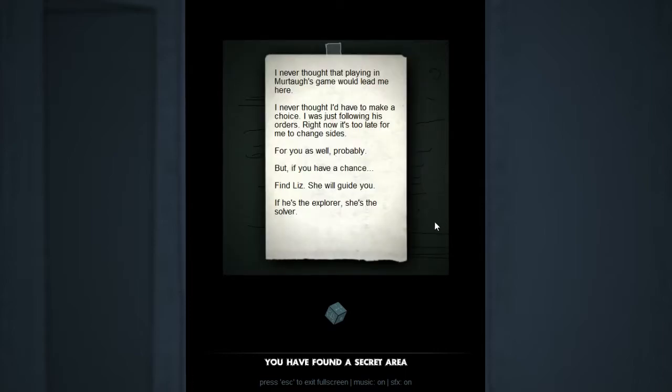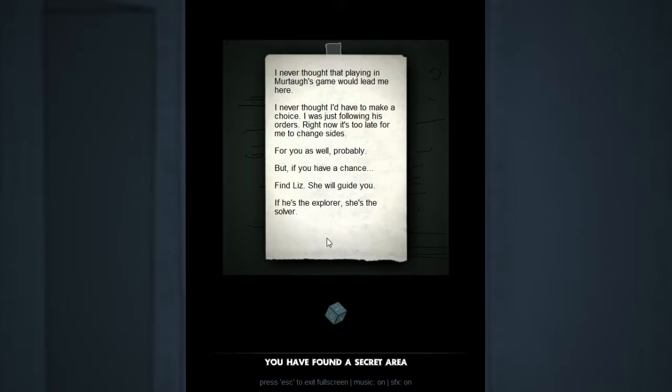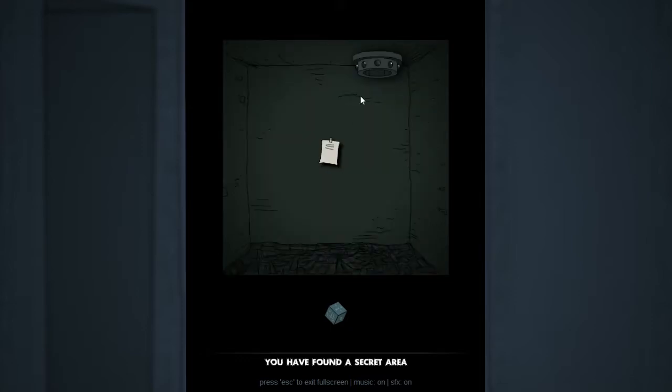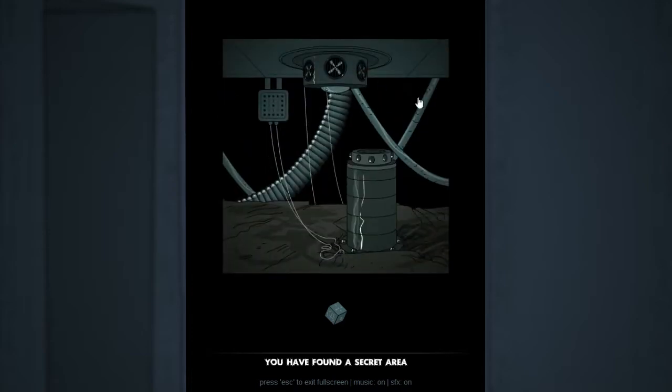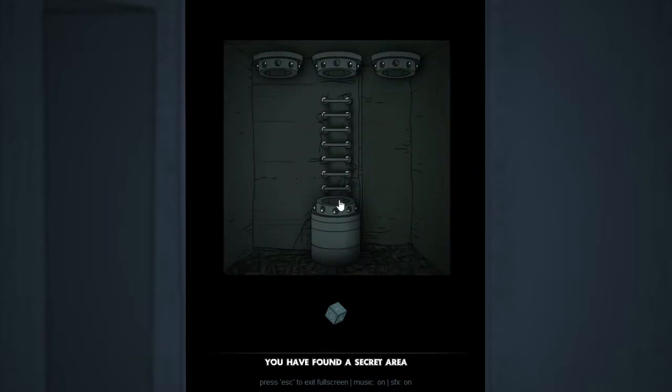I never thought that playing in Murtagh's game would leave me here. I never thought I'd have to make a choice. I was just following his orders. Right now, it's too late for me to change sides. You as well, probably. But, if you have a chance, find Liz. She will guide you. If he's the explorer, she's the solver. Now, that's someone we haven't heard from in a while. This Liz, we can assume, refers to Elizabeth, who's apparently an acquaintance of Murs. Because, remember, we found a note being written to Anne Elizabeth back in Sub-Machine 2 in that room down the sewers. So, maybe she has something to do with this as well. And if Murtagh turns out to be the bad guy, looks like Liz may be the good. Not too sure what to think at the moment. But, for the time being...